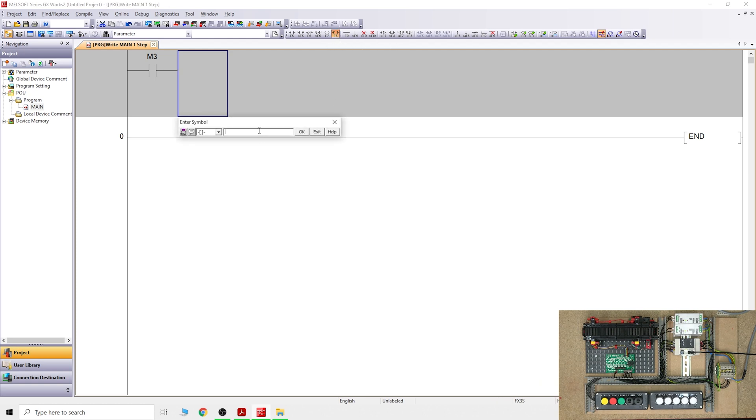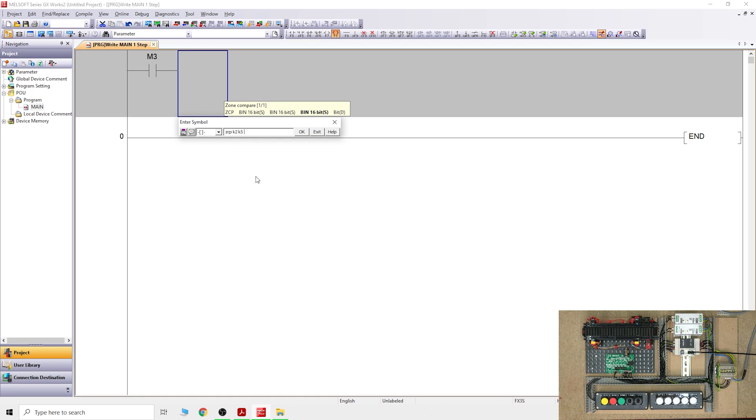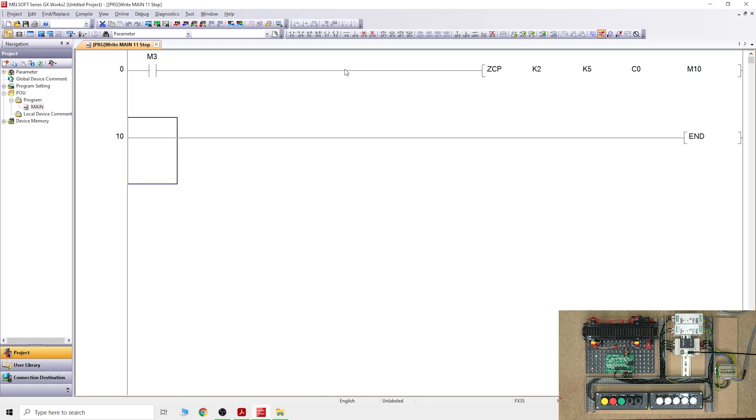Then we need to create that. As you can see down here we need to go to application instructions, and then ZCP. Our lowest value we're going to go for K2, and the next value is going to be K5, so it's easier to show how that works. And then what we're comparing to, we can say C0, and then what bits are going to be turning on, let's say M10.